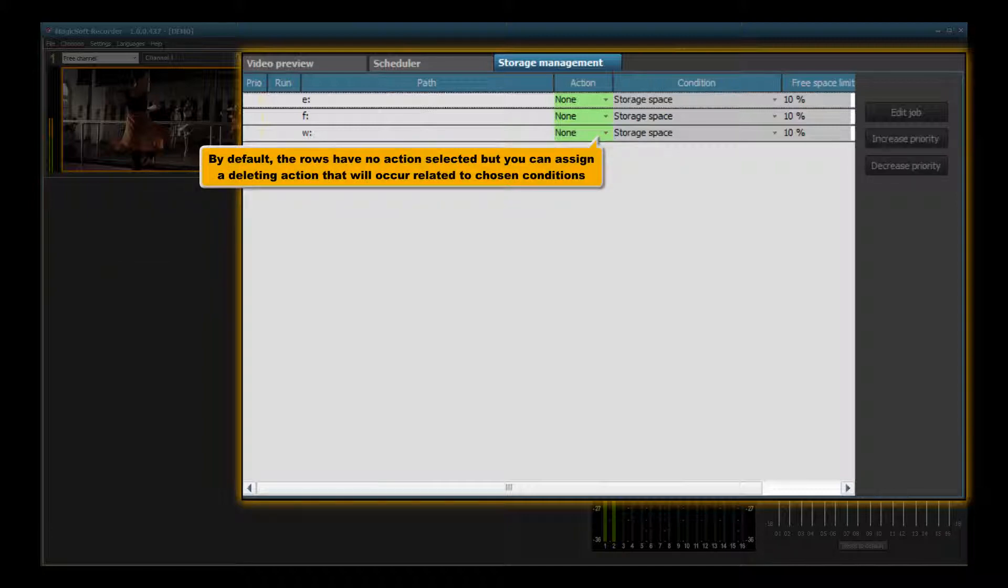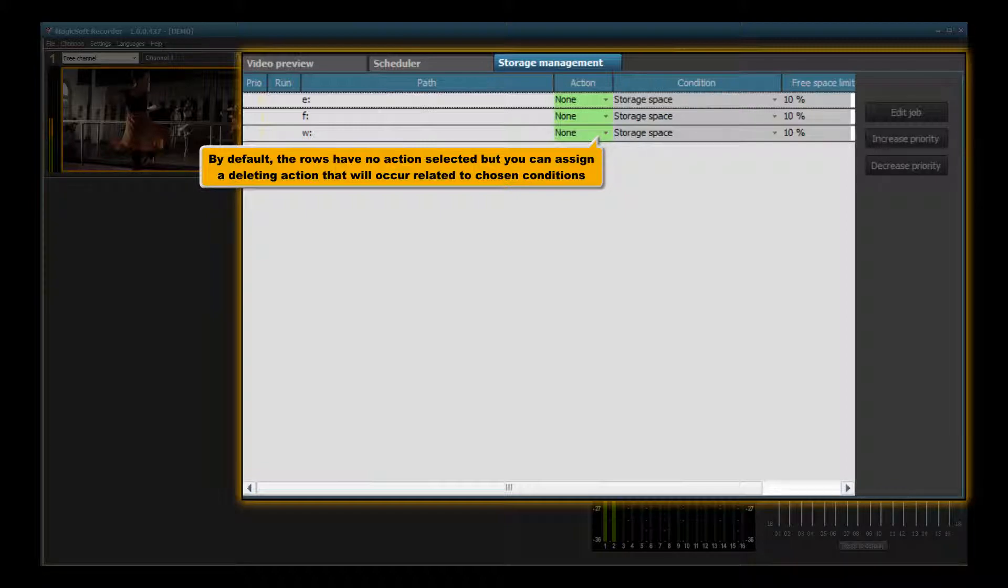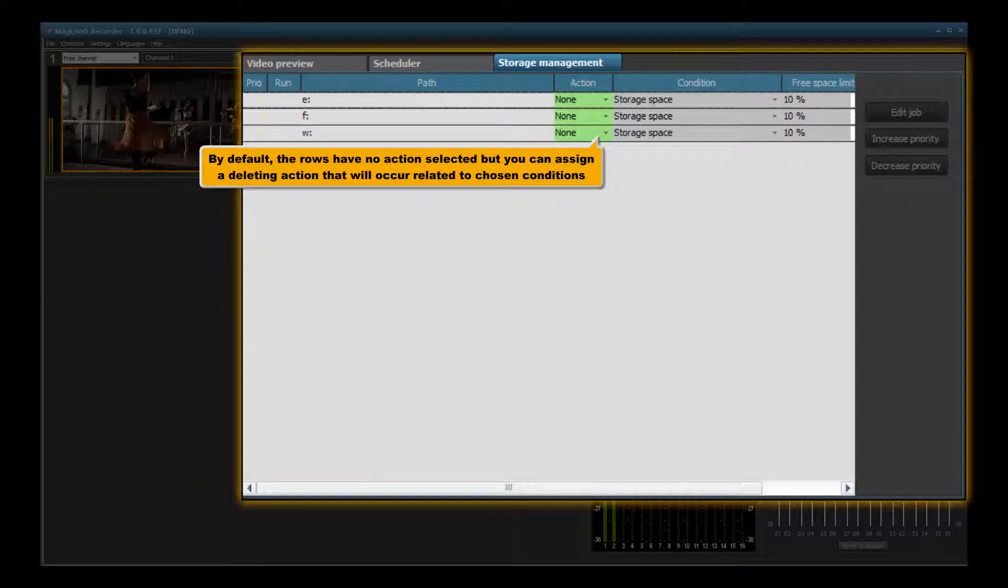By default, the rows have no action selected, but you can assign a deleting action that will occur based on chosen conditions.